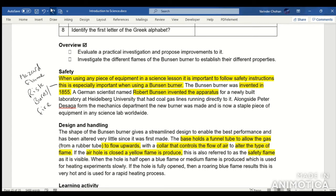If the air hole is closed, a yellow flame is produced. This is also referred to as a safety flame as it is visible. When the hole is half open, a blue or medium flame is produced, which is used for heating experiments slowly. If the hole is fully opened, a roaring blue flame results, which is very hot and is used for rapid heating.